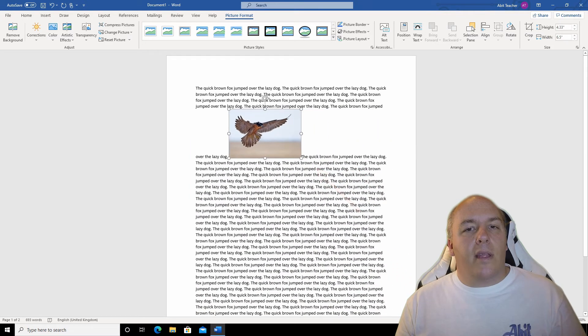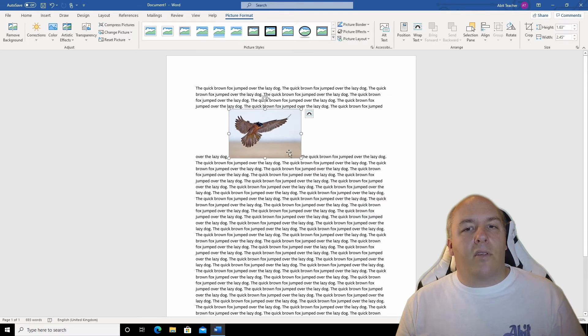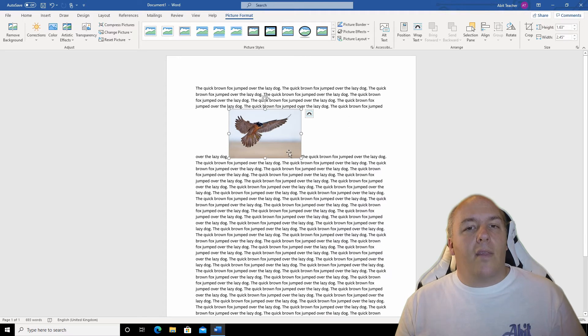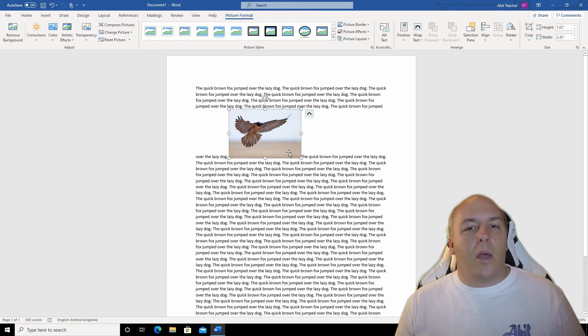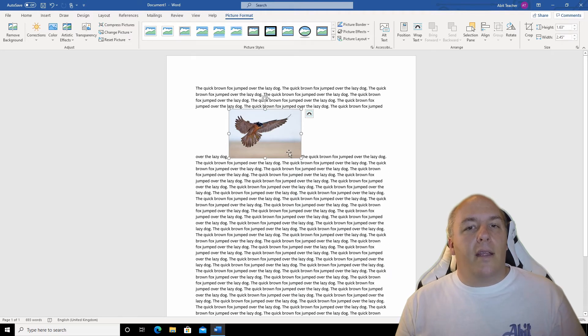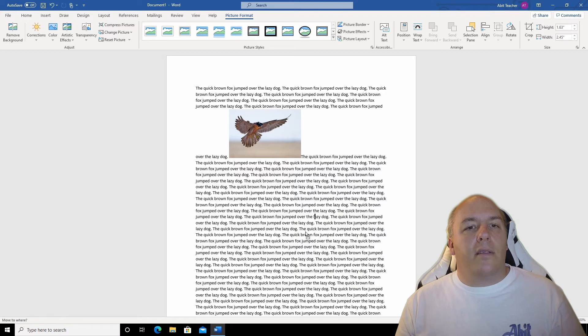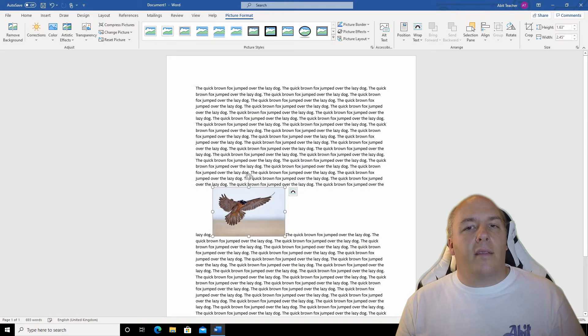Now you can see that the image has been inserted just as though it was a character or word in the middle of a sentence. This might be okay if we were inserting a little icon or something, but doesn't really look very good with an image like this. I can at least move the image around the page, but it just cuts into the line of text that I move it to.